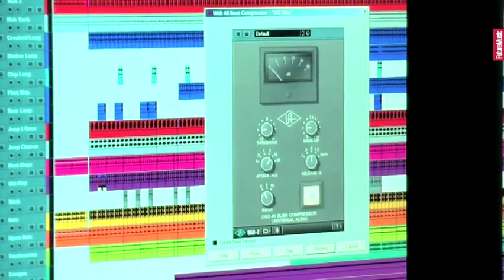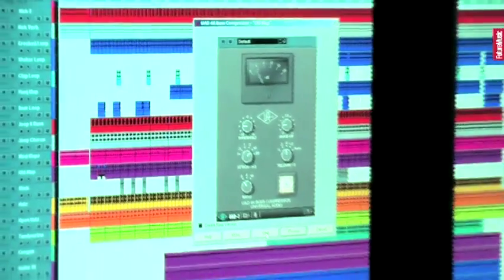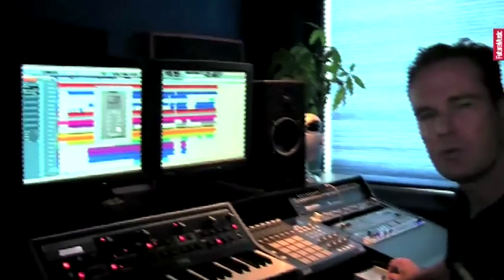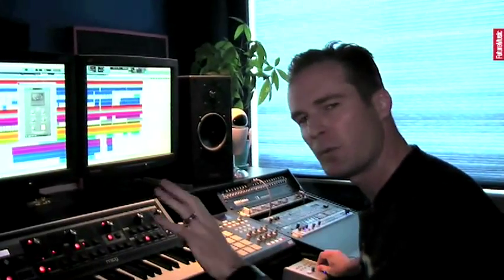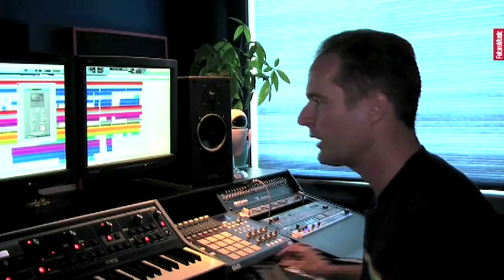And here you can make any adjustments you want, whether you're working with reverb, compression, EQ, flanger, phaser, whatever you want to do to the sound.